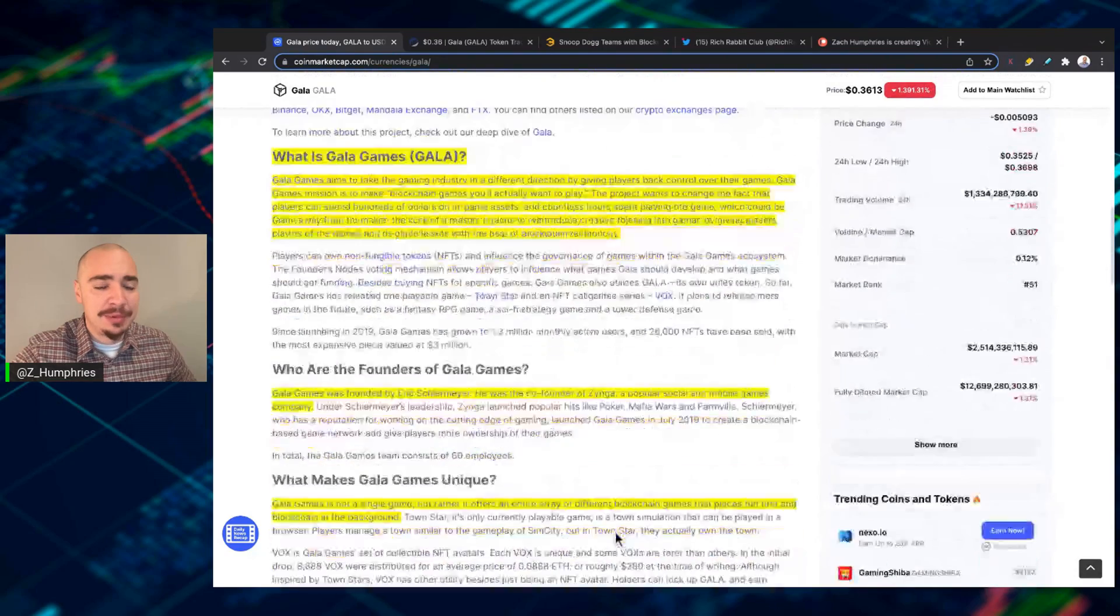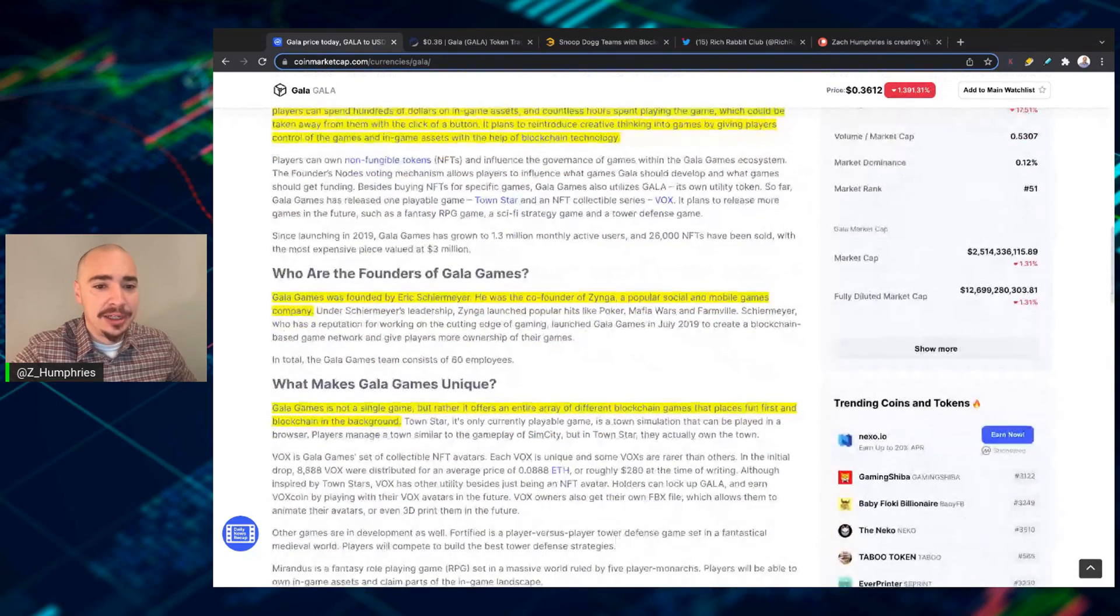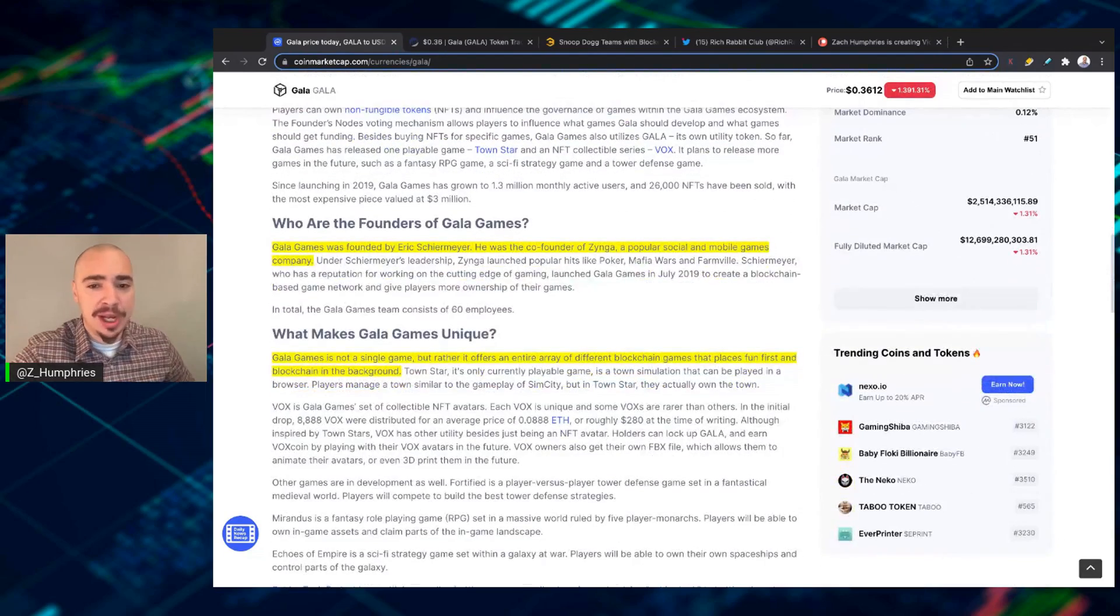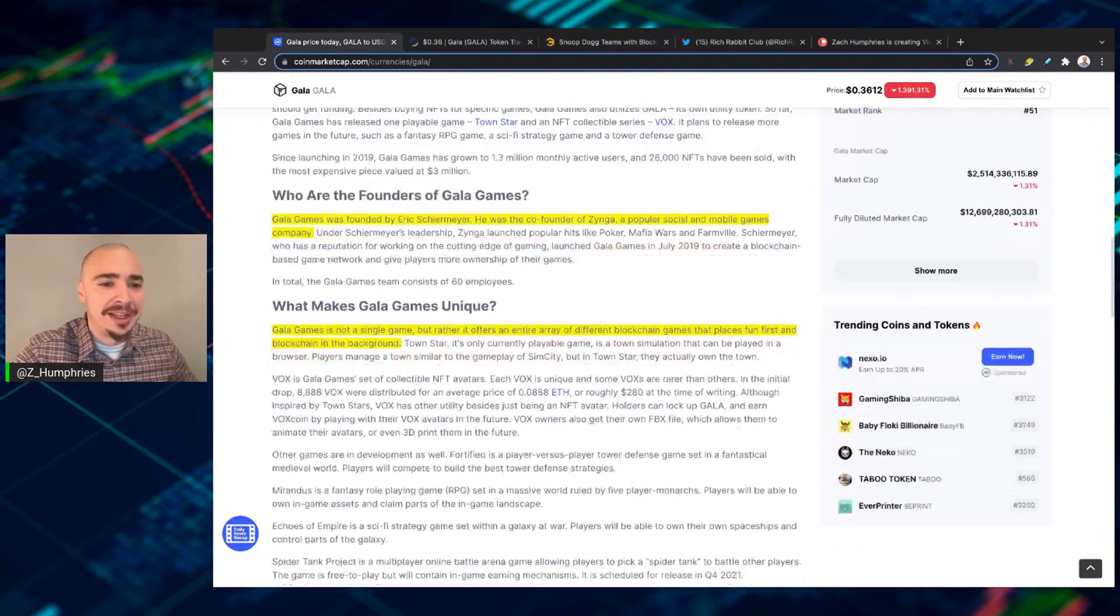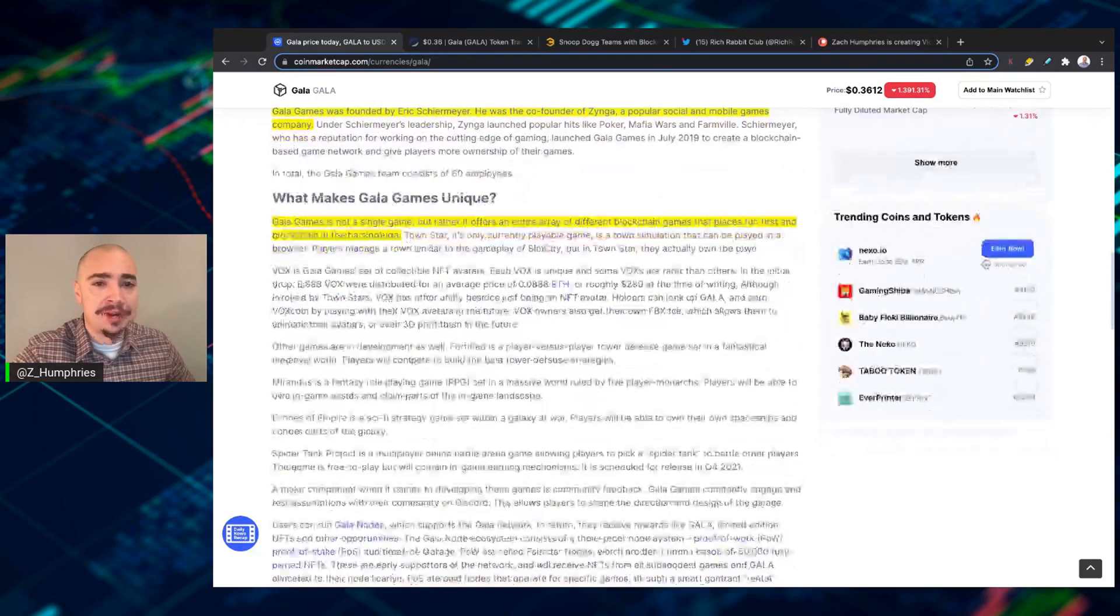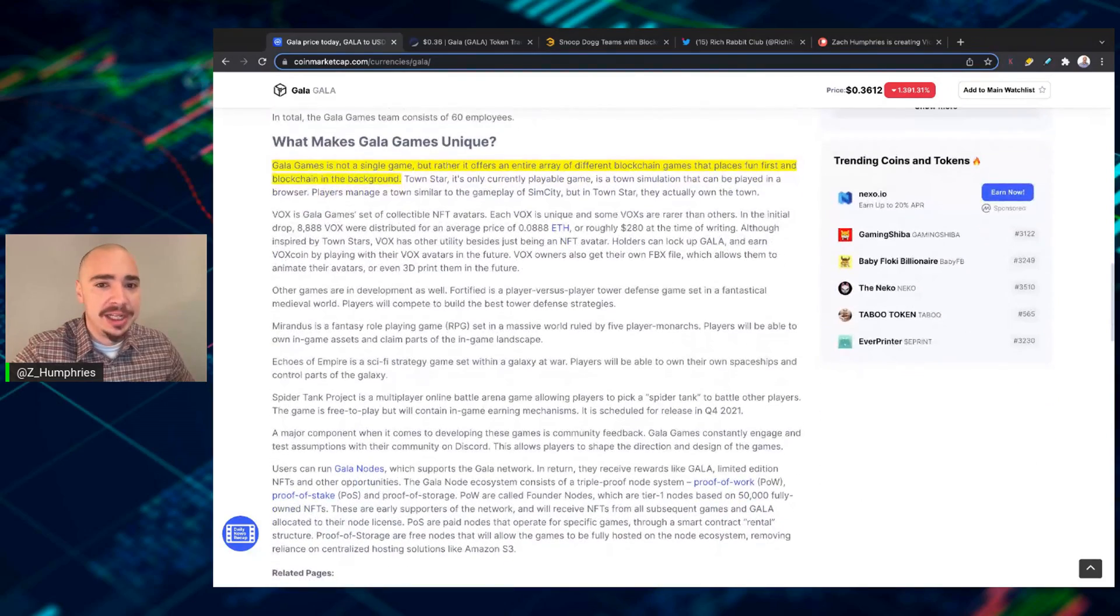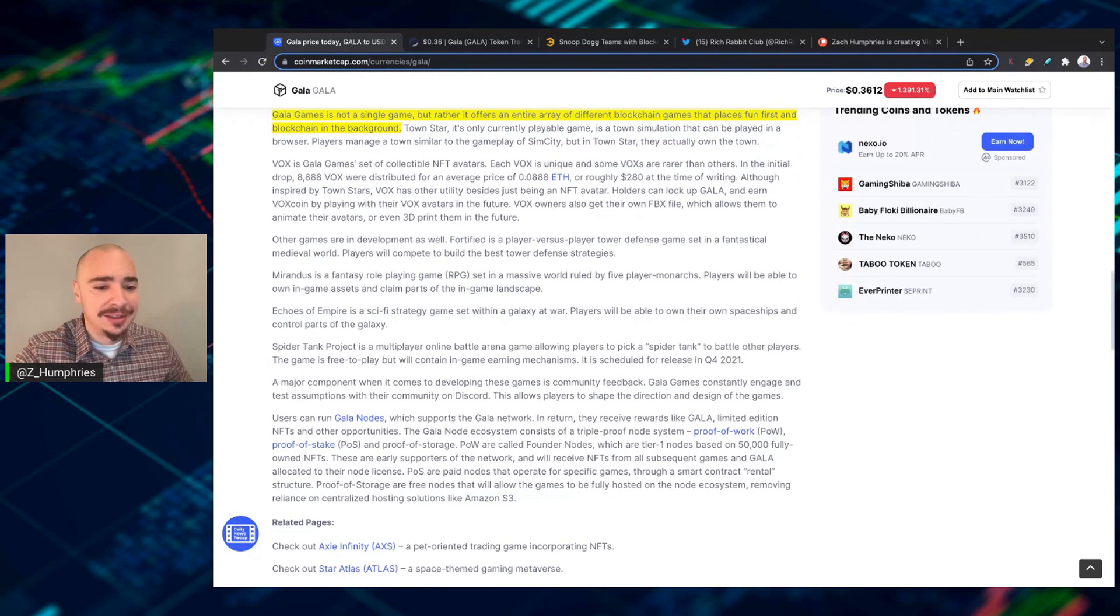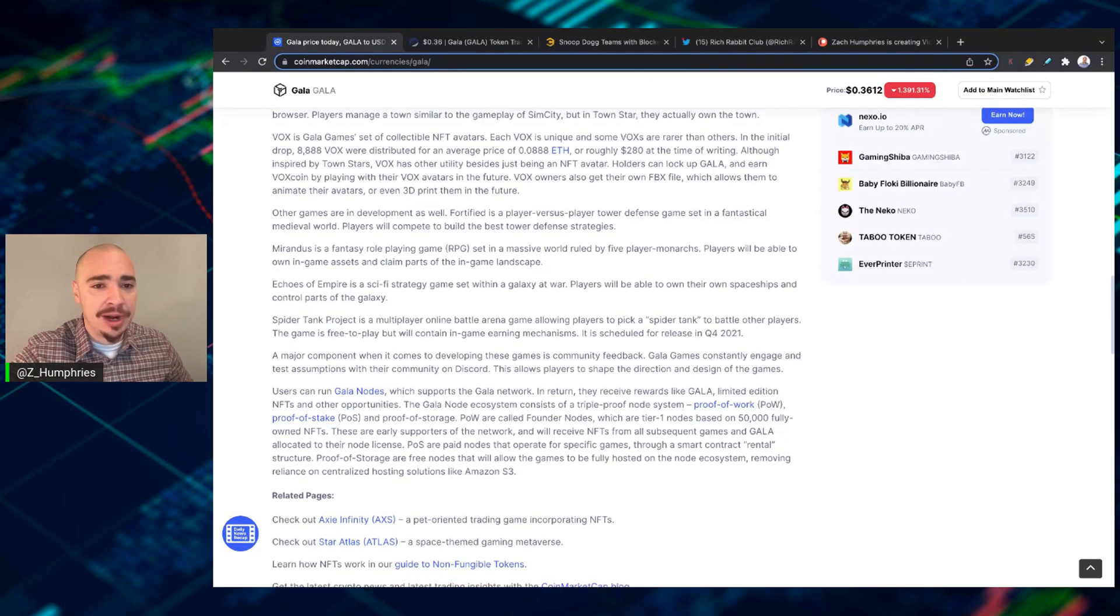And basically, they were founded by Eric Schiermeier. He was the co-founder of Zynga, very popular social and mobile game company. Gala is not a single game, but rather it offers an entire array of different blockchain games that places fun first and blockchain second in the background.